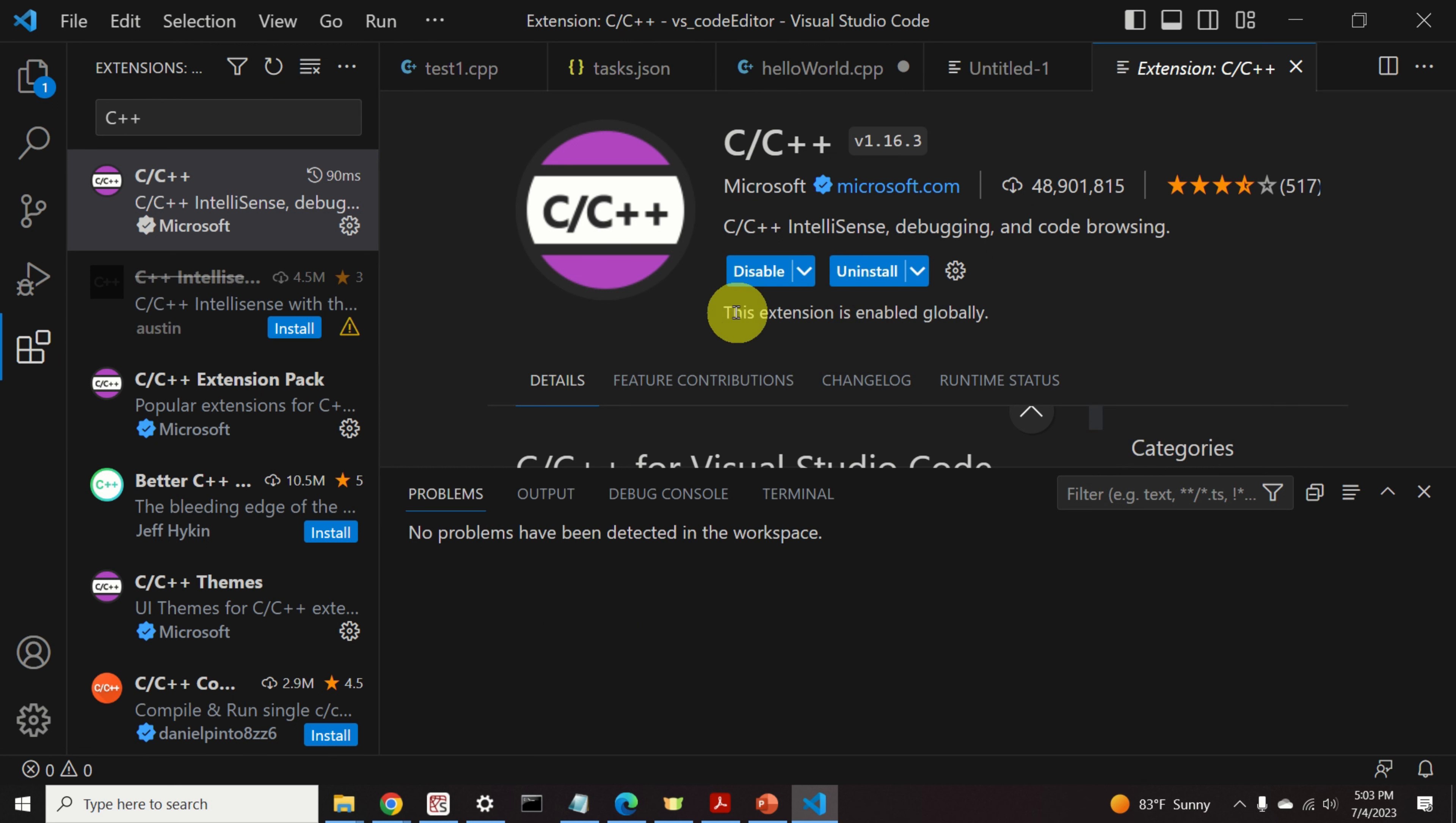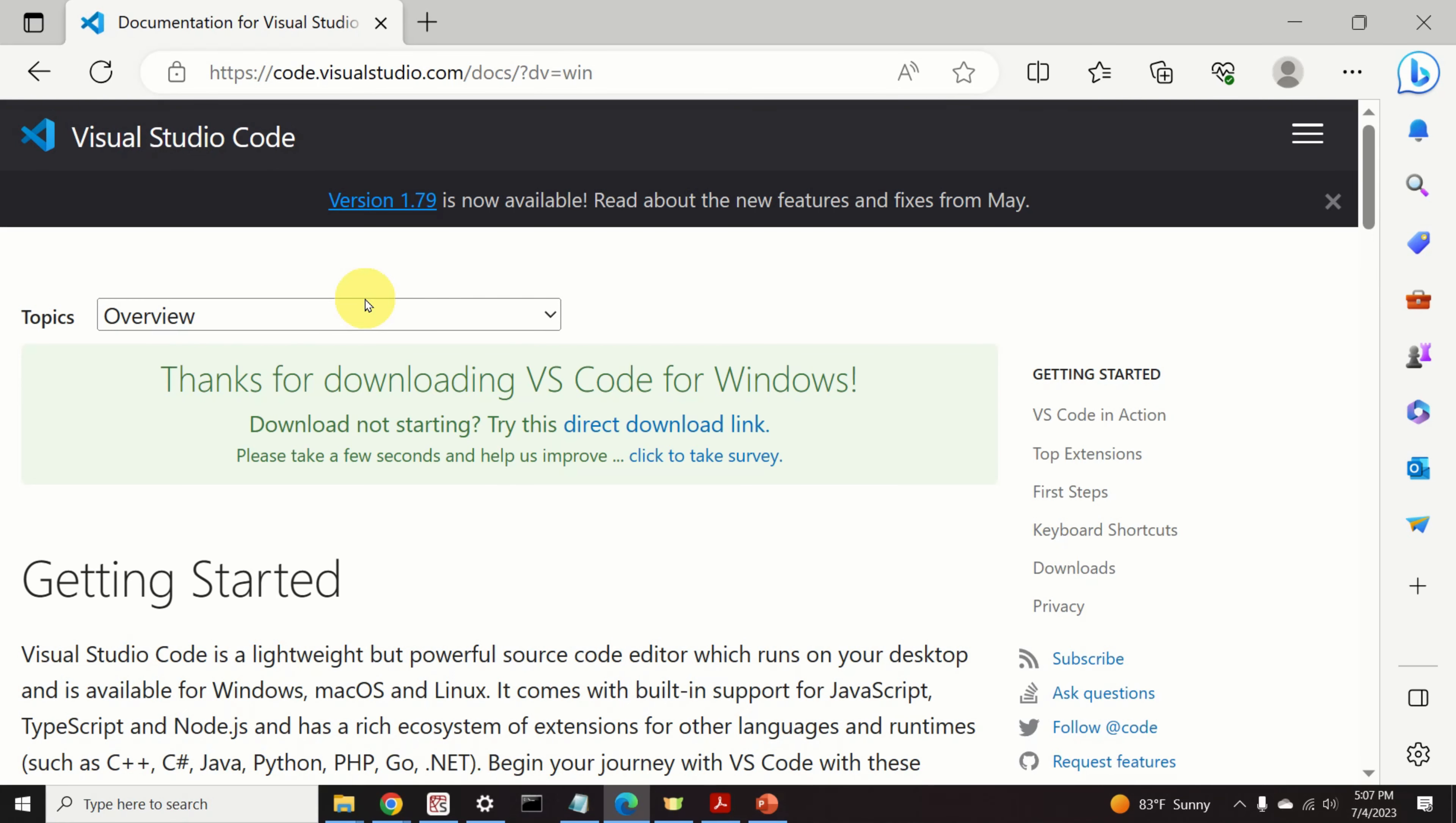Now you get the message, this extension is enabled globally. Perfect. Next,